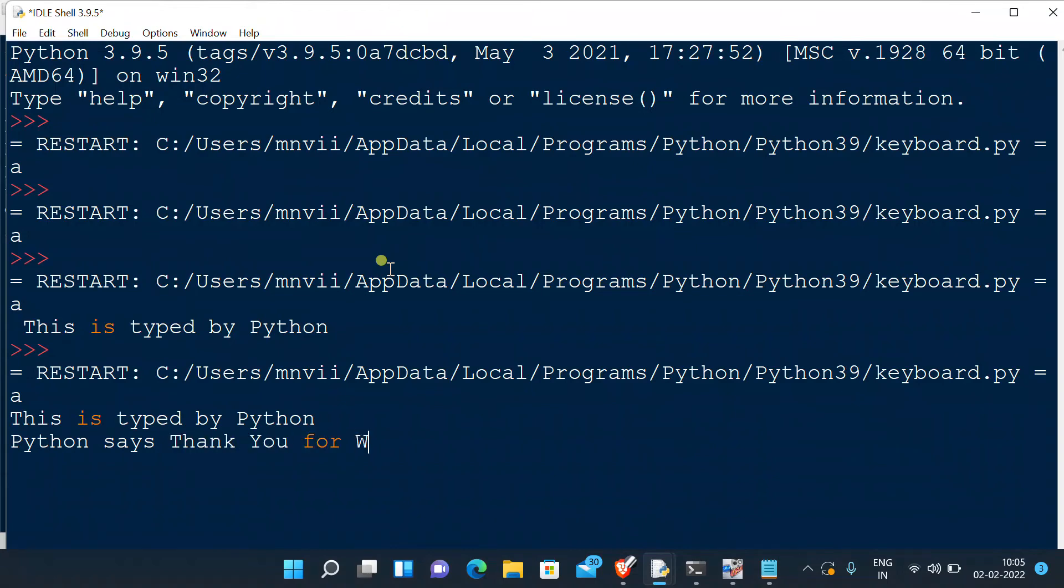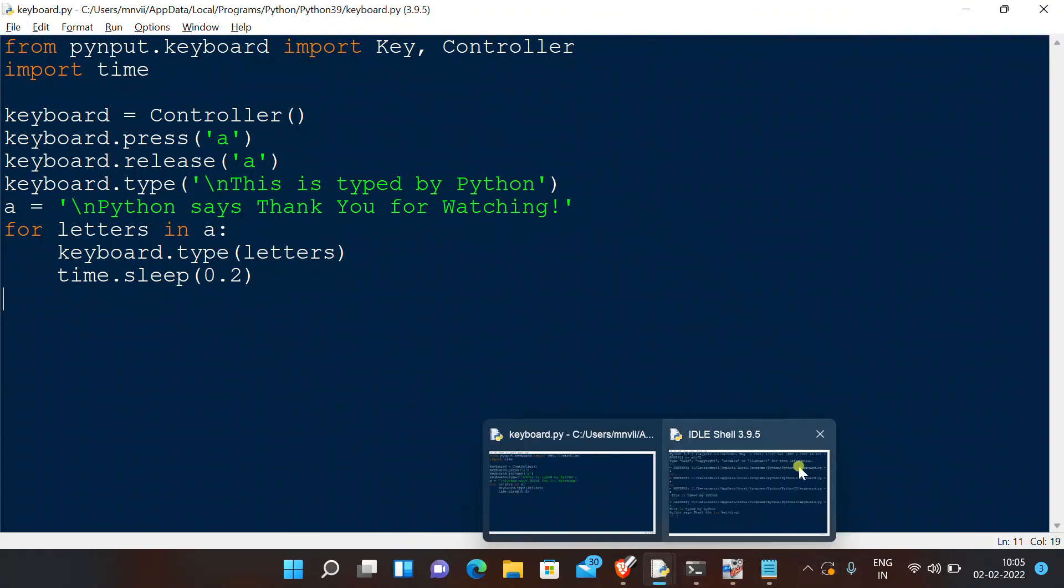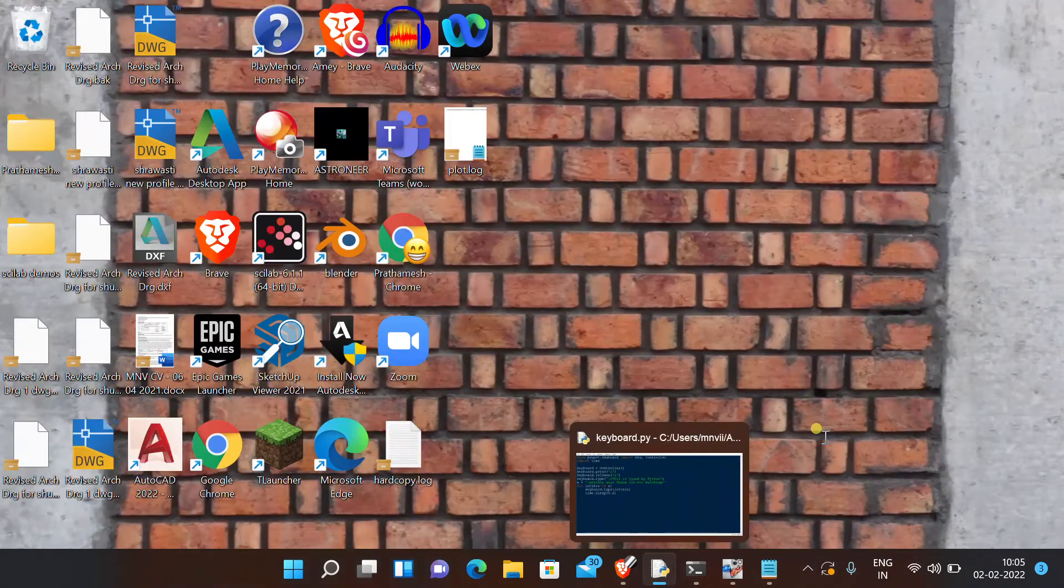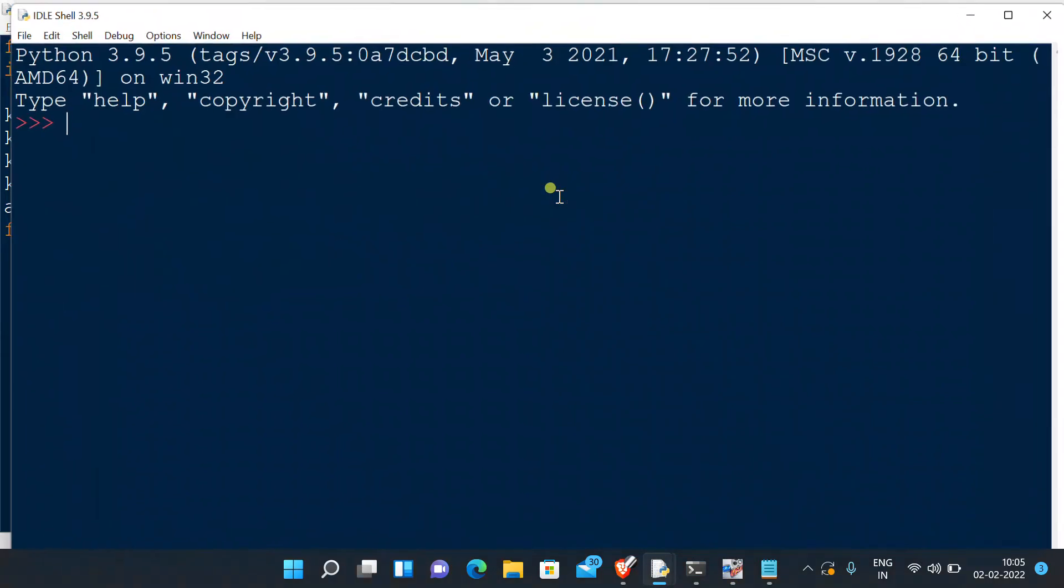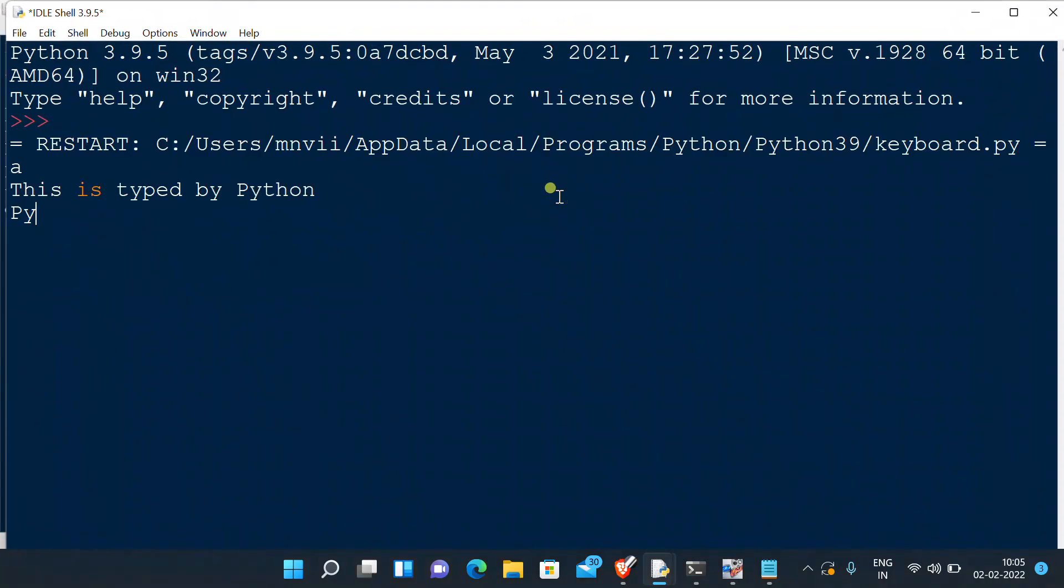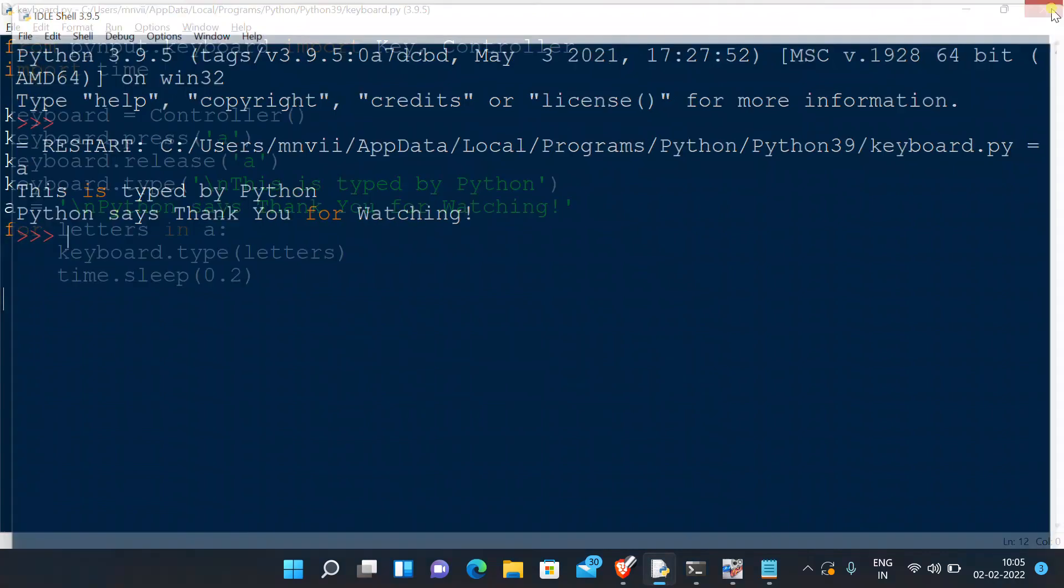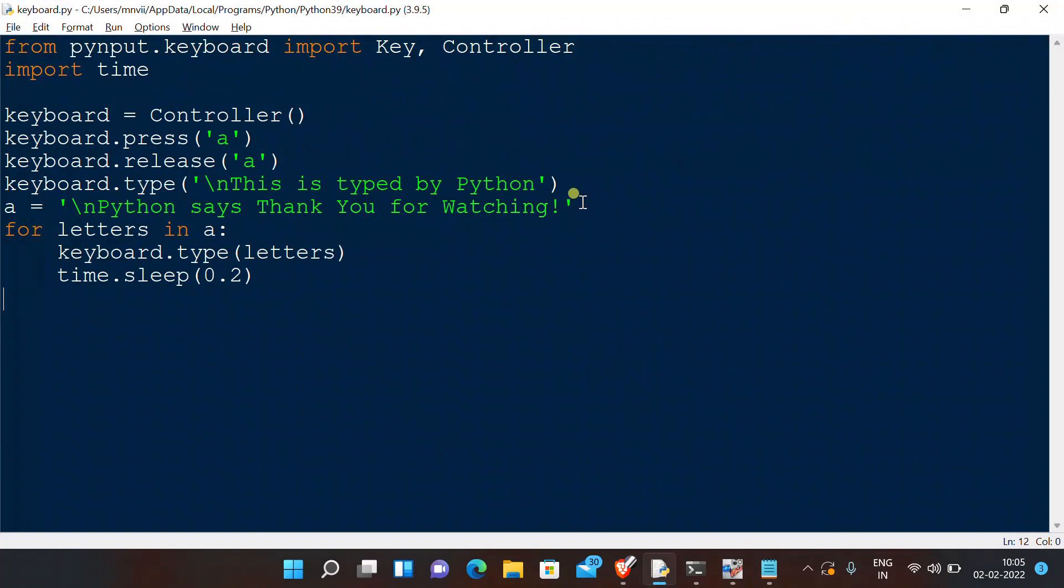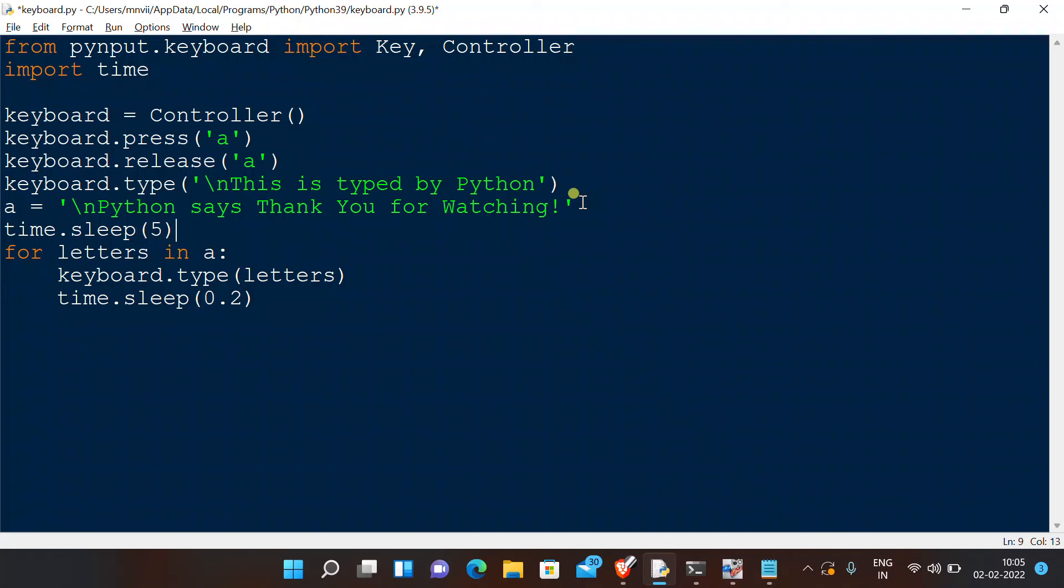Also, this will work if you are on any other screen. For example, we can say time.sleep for 5 seconds, and then execute it. So now in those 5 seconds I will open Notepad and we will see that Python will type there. There we have it.